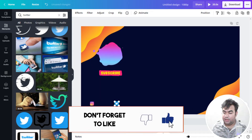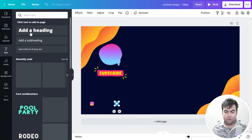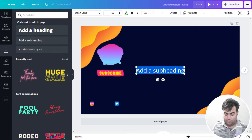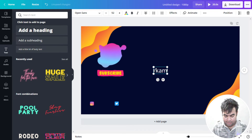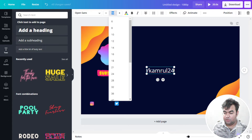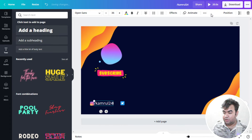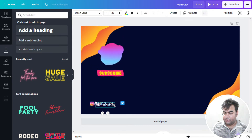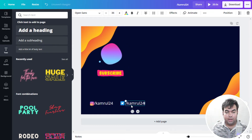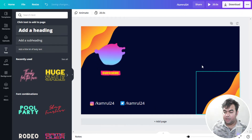Now we'll add text. Go to the Text section and select a subtitle or subheading style. Type your handle or address there. You can also adjust the font size by selecting all the text and choosing from the size options. To duplicate the text element, select it and click the plus/duplicate icon, then move the copy to the desired position. If you make a mistake, press Ctrl+Z to undo.